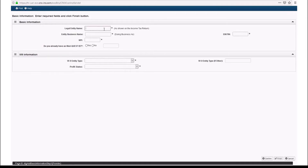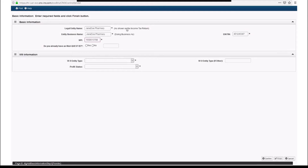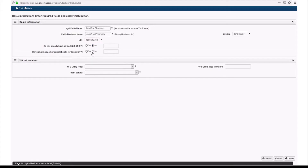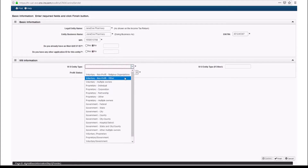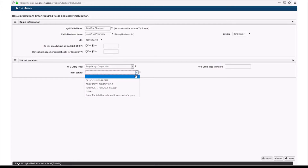All the fields on this screen with an asterisk are required fields and need to be filled in. Here you would enter your legal entity name, entity business name, taxpayer EIN/TIN, and NPI. Select whether you already have a MedQuest ID and whether you have any other application ID for the entity. Select your W9 entity type and profit status from the drop-down menus.